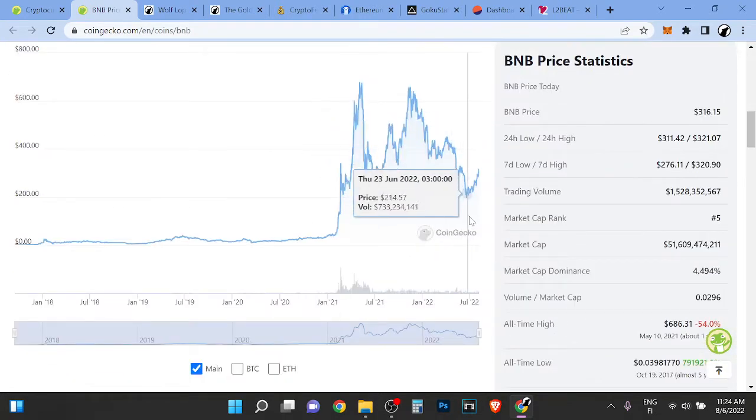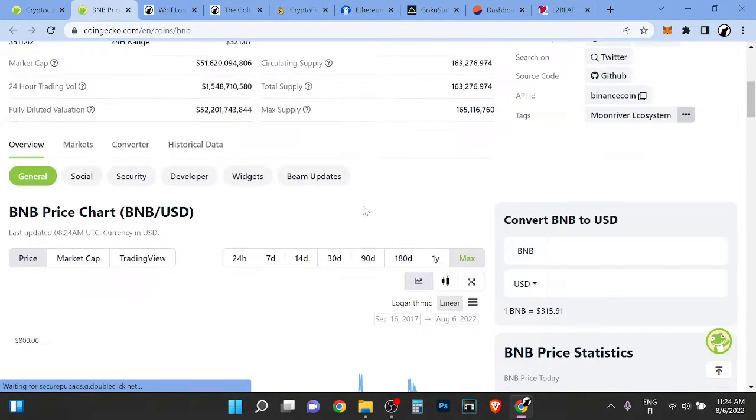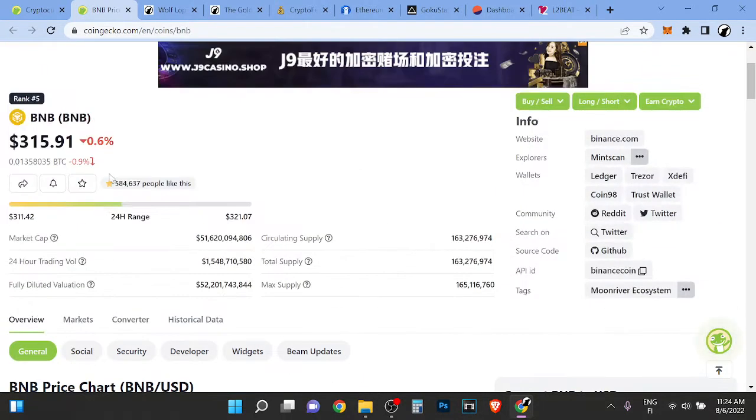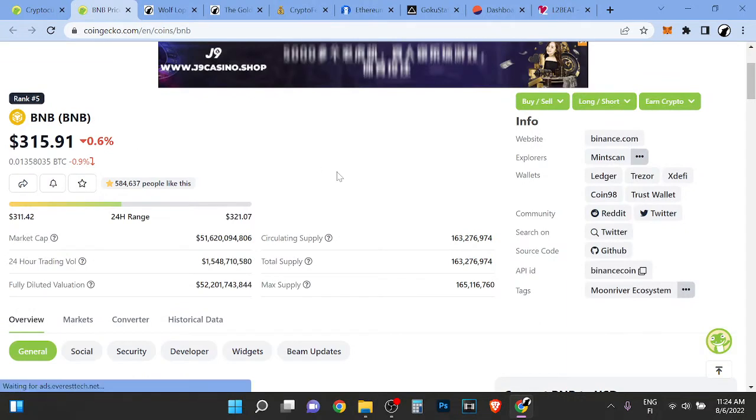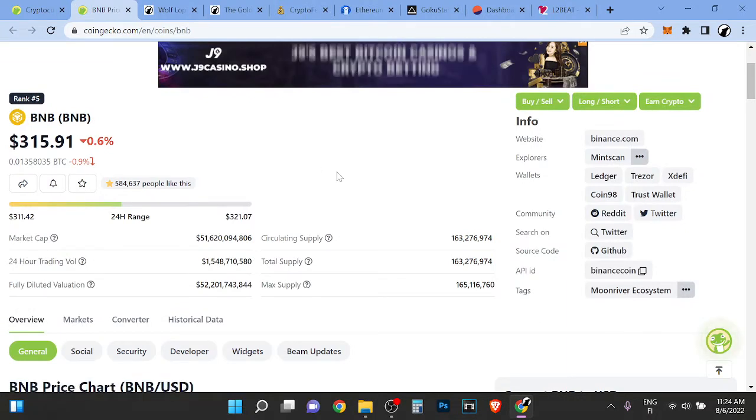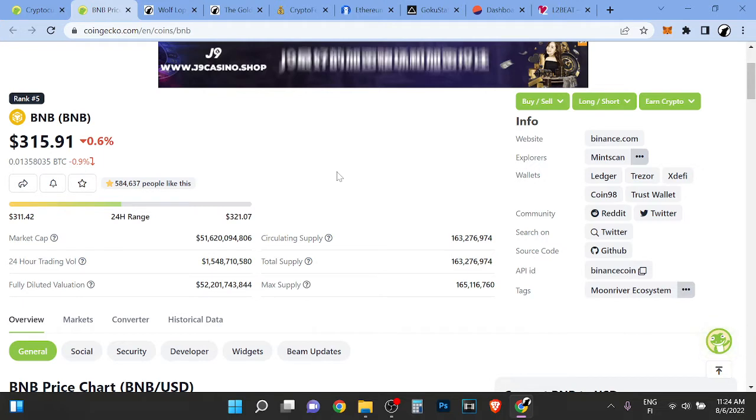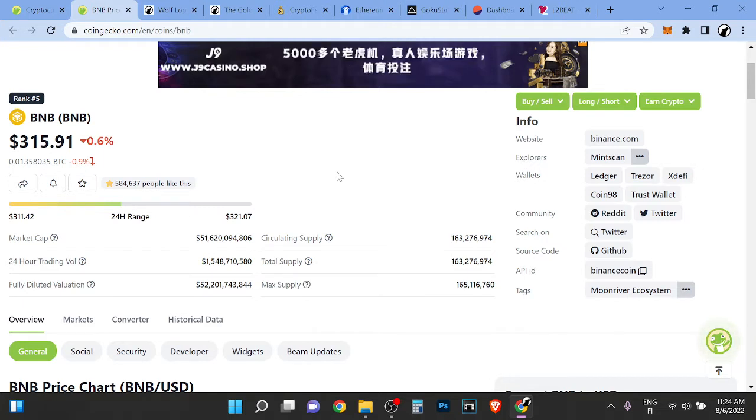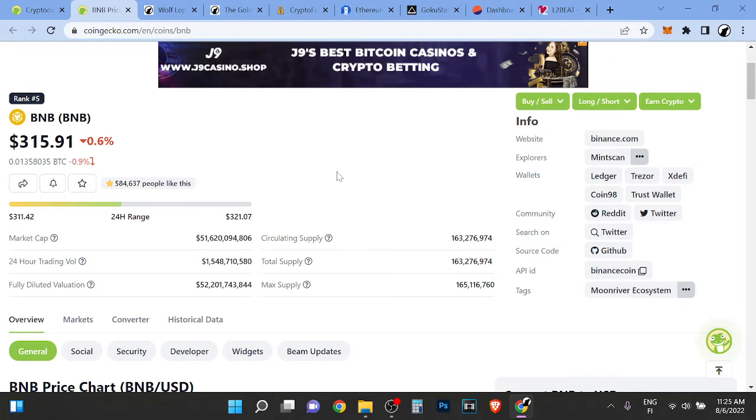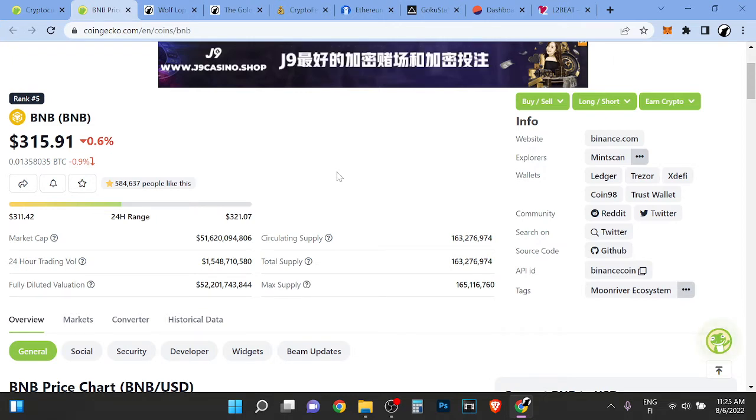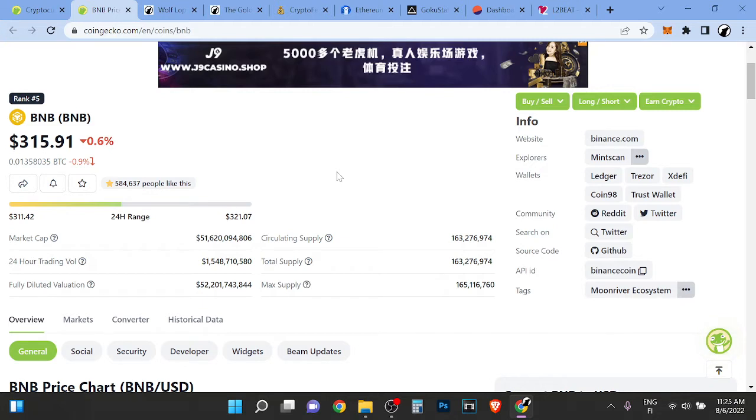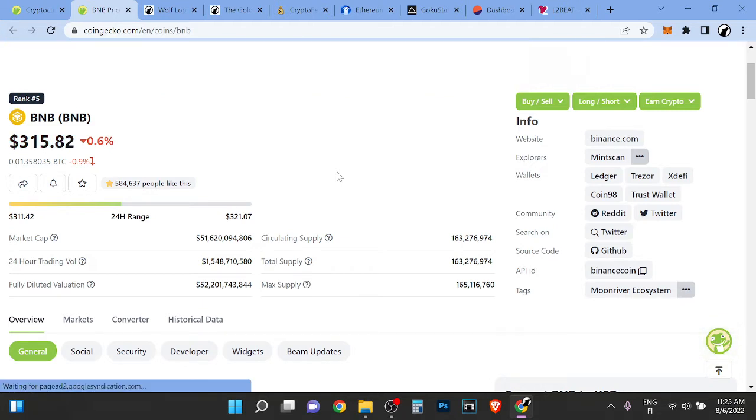If you look at blockchains, it's a proof of stake blockchain, but it runs basically on the same servers as Binance Exchange and Binance Exchange is extremely centralized. The Binance Smart Chain runs on literally the same validators and servers. So it's very centralized.